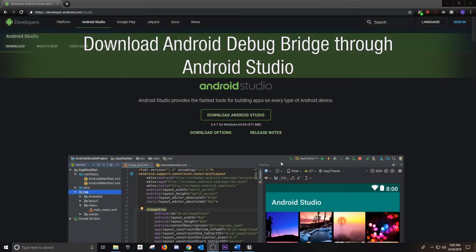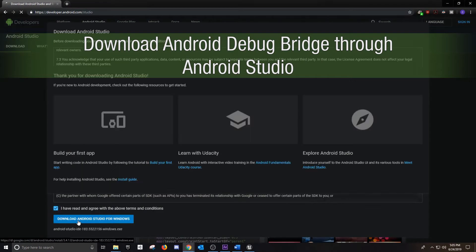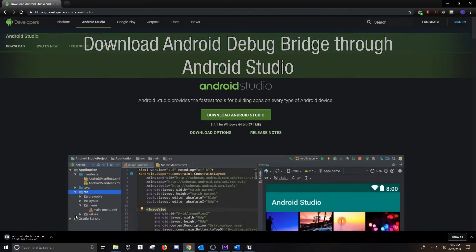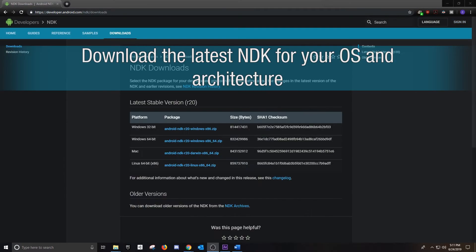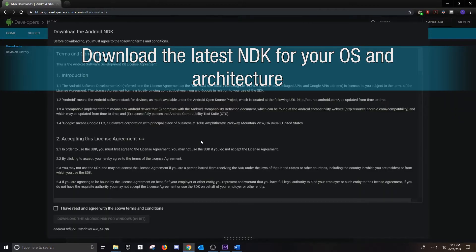The first program that we're going to download is the Android Studio. What we really need is Android Debug Bridge, and that's just a part of the Studio. Next thing that we need is the latest NDK for our operating system and architecture. I'm using Windows 64-bit, so I'm going to download this one.